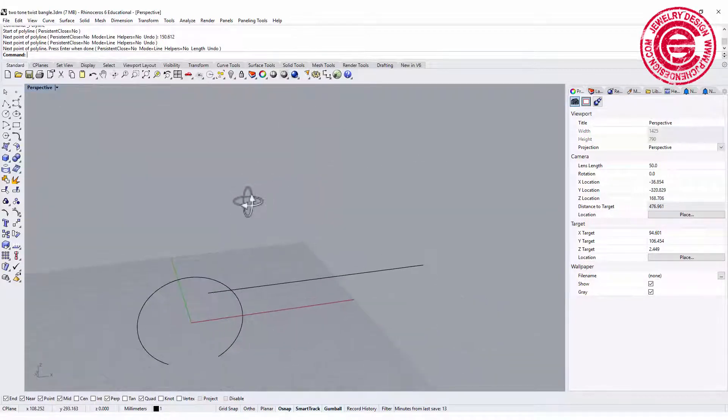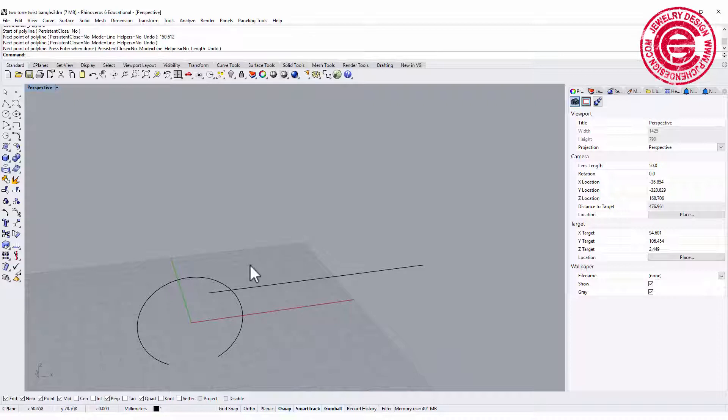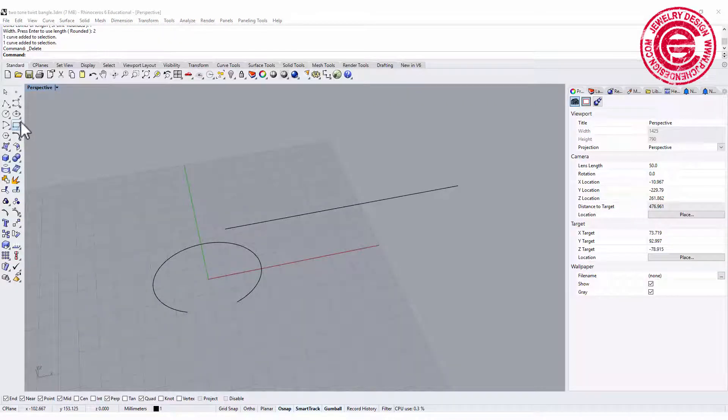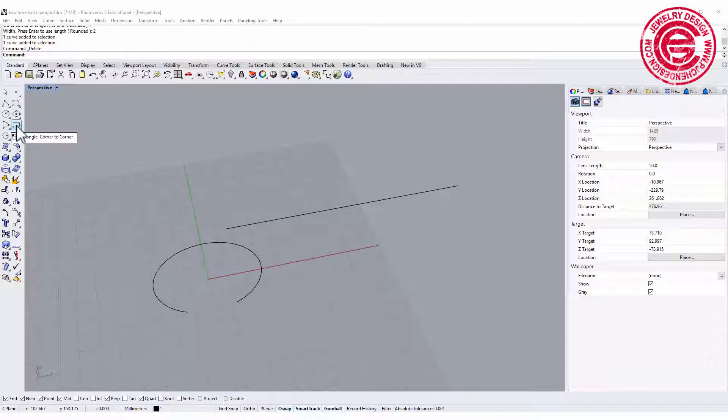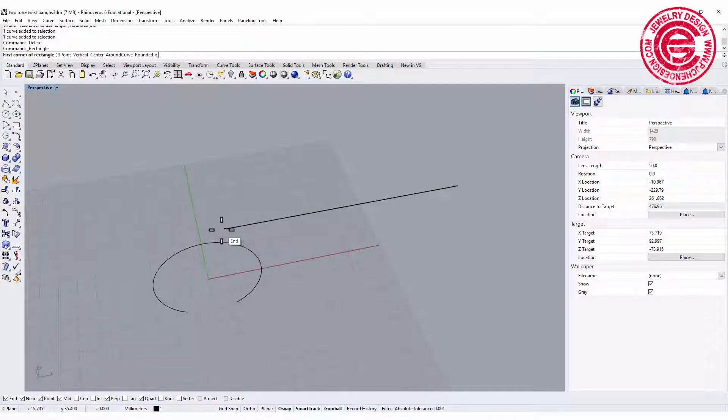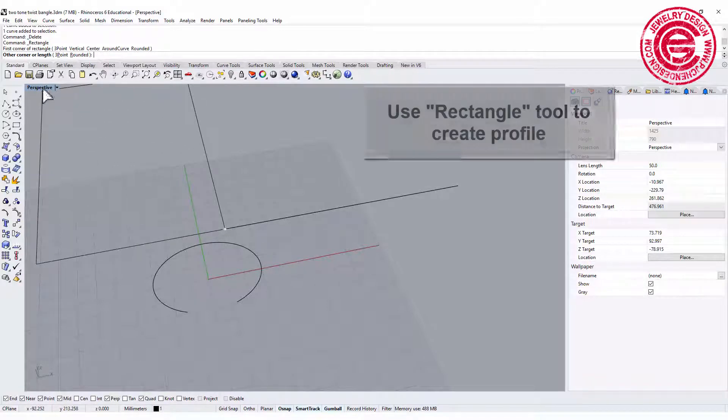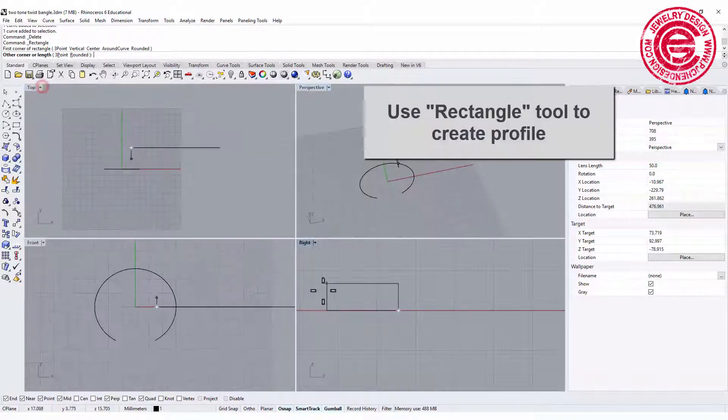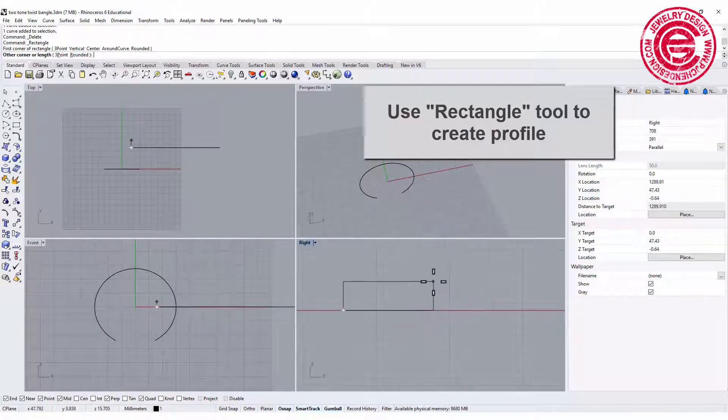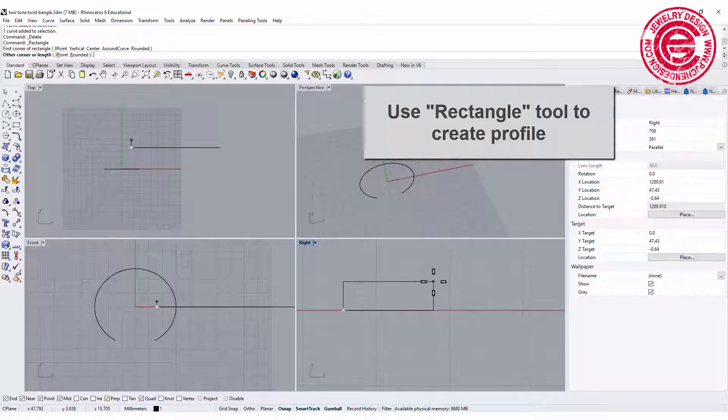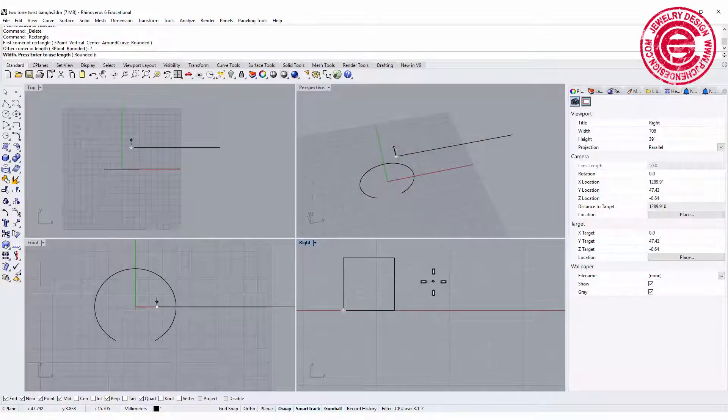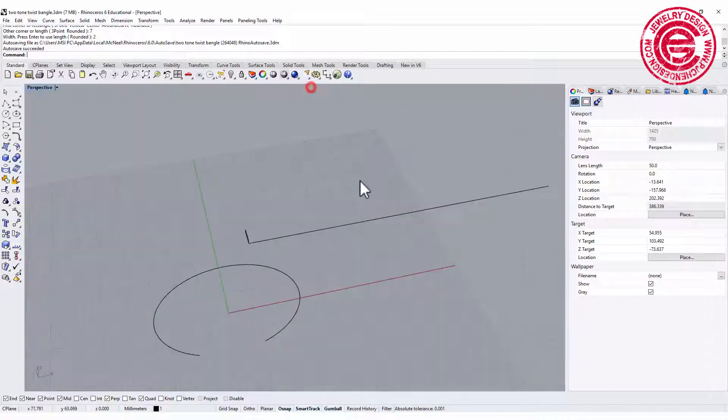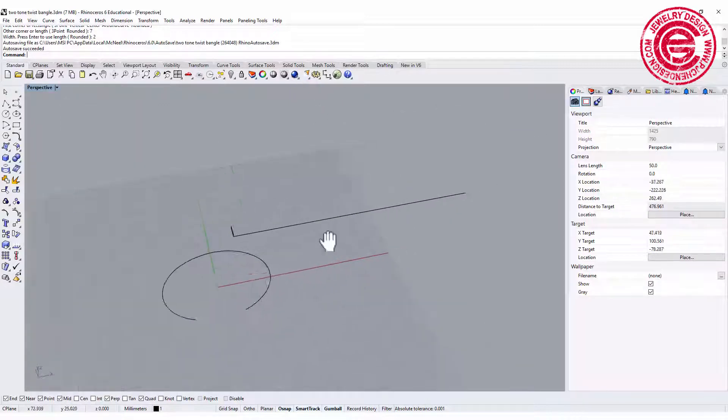We need to create our design on this curve. Let's go ahead and create the profile. Going to the Curve tool, you have Rectangle tool, snapping at the endpoint of the straight line we just created. I'm gonna set it up the length for 7 by 2. So this is the profile that we're going to have.